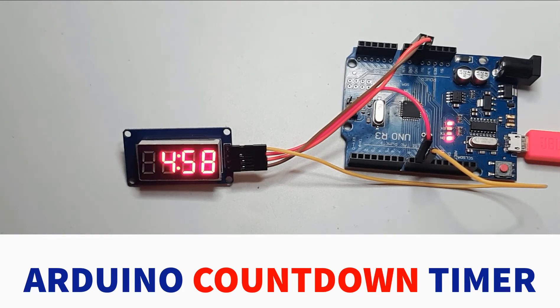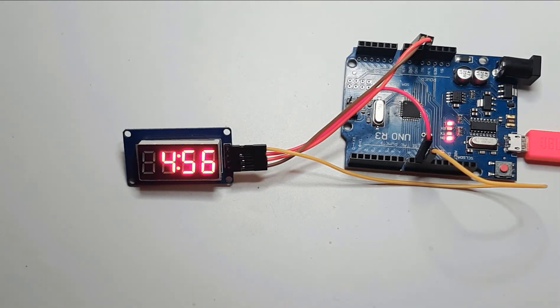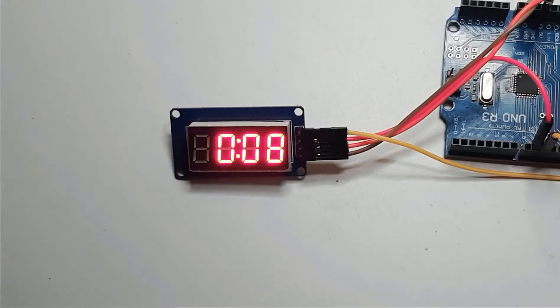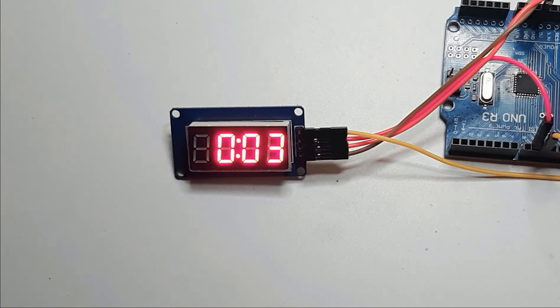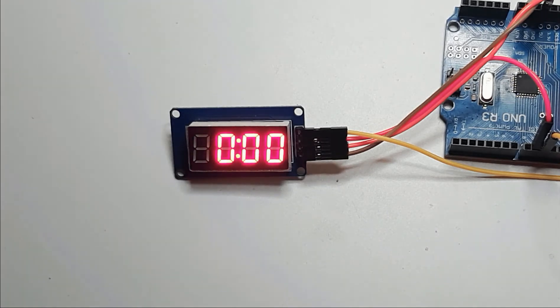In this tutorial we will learn how to make a four-digit countdown timer displaying minutes and seconds using Arduino. You can easily trigger an event once the countdown is finished.